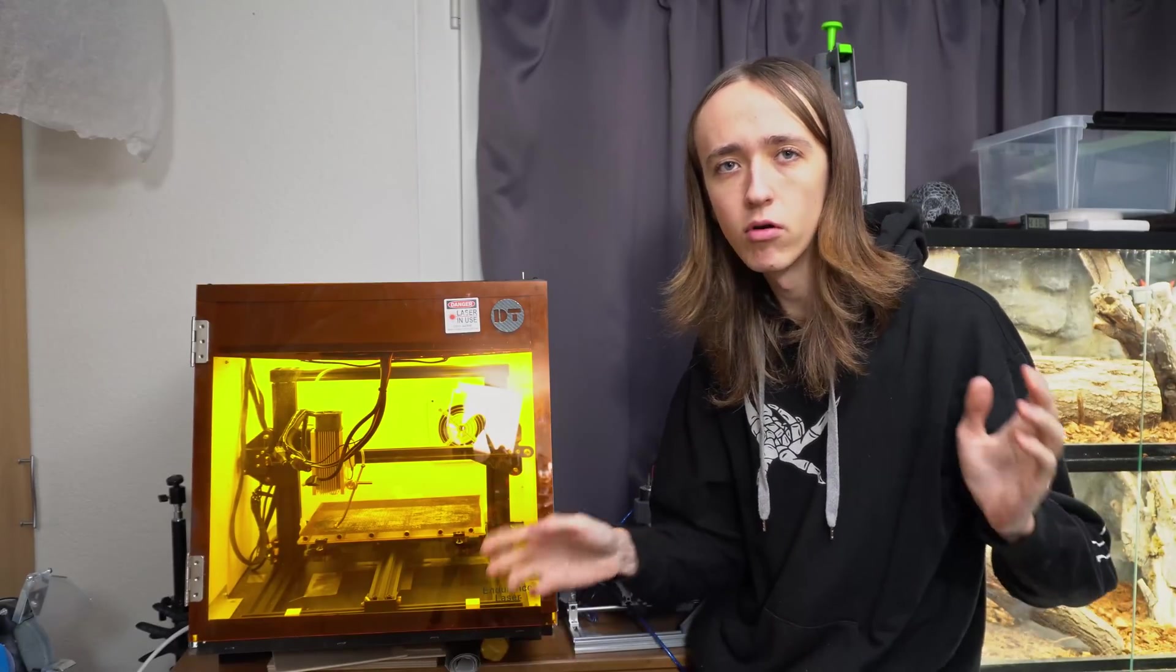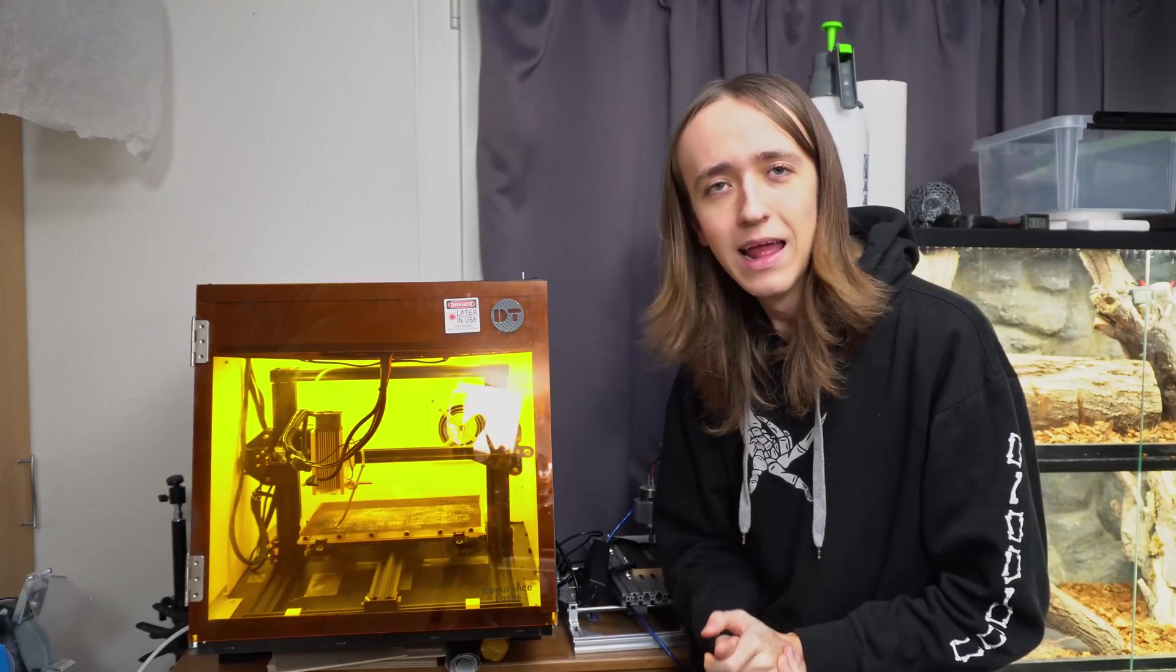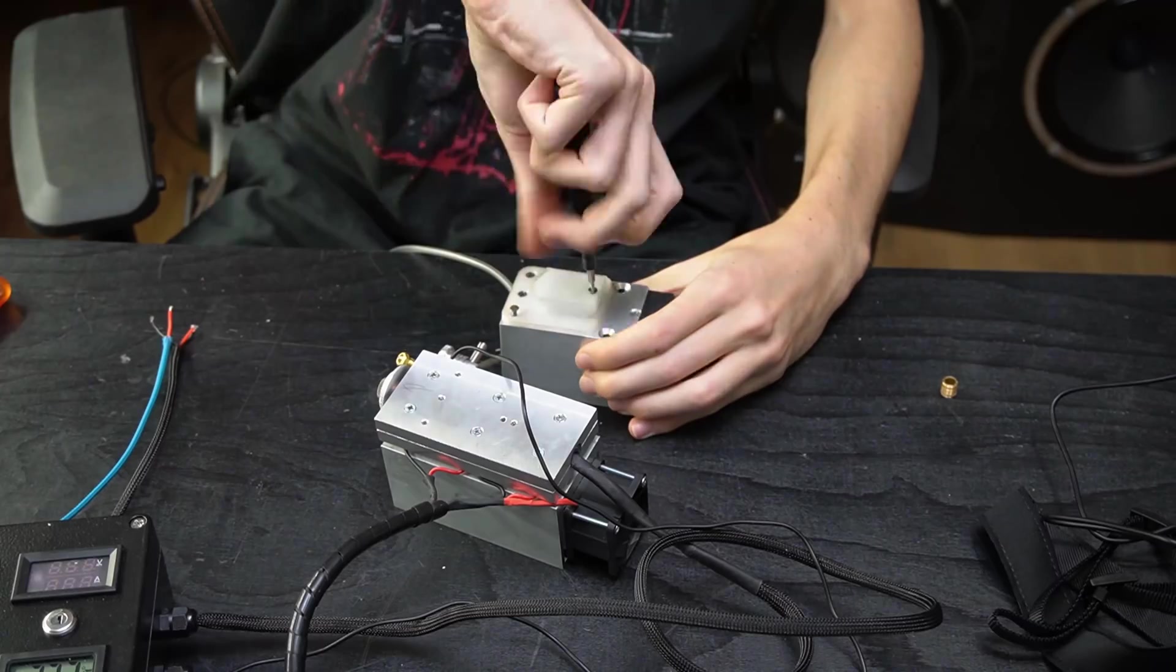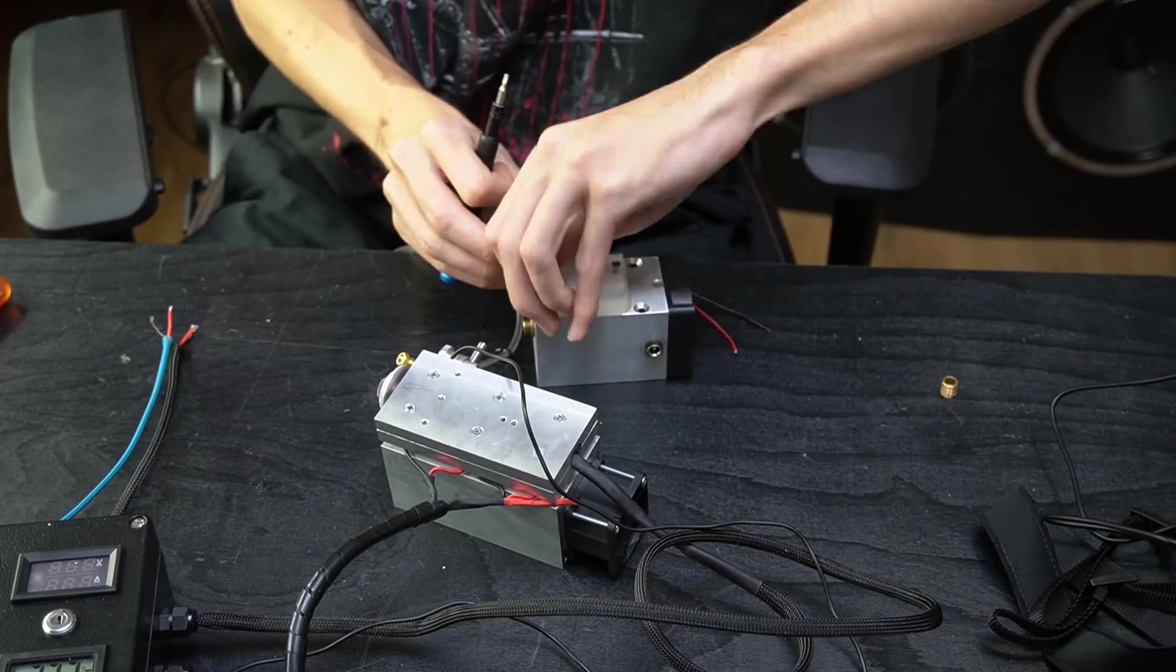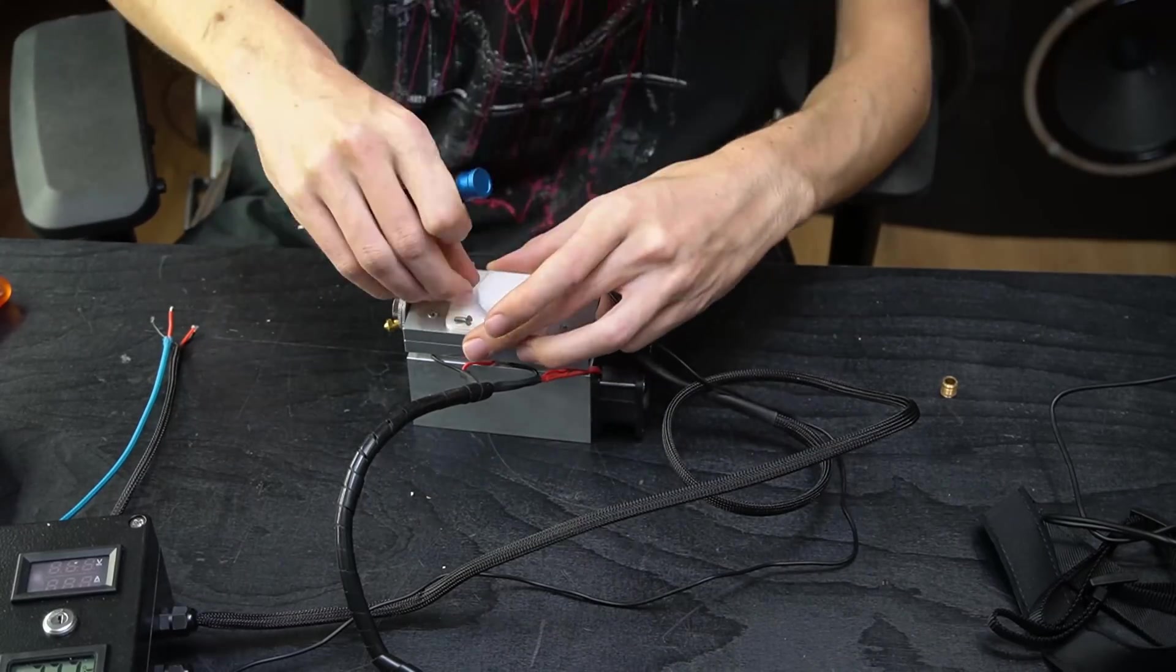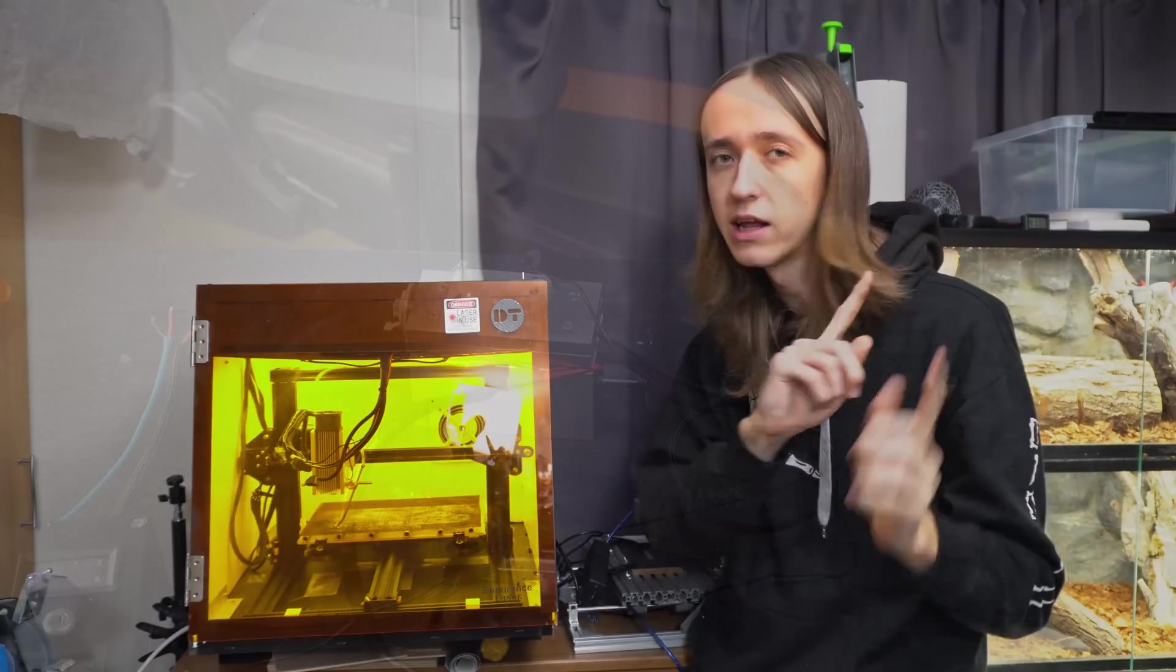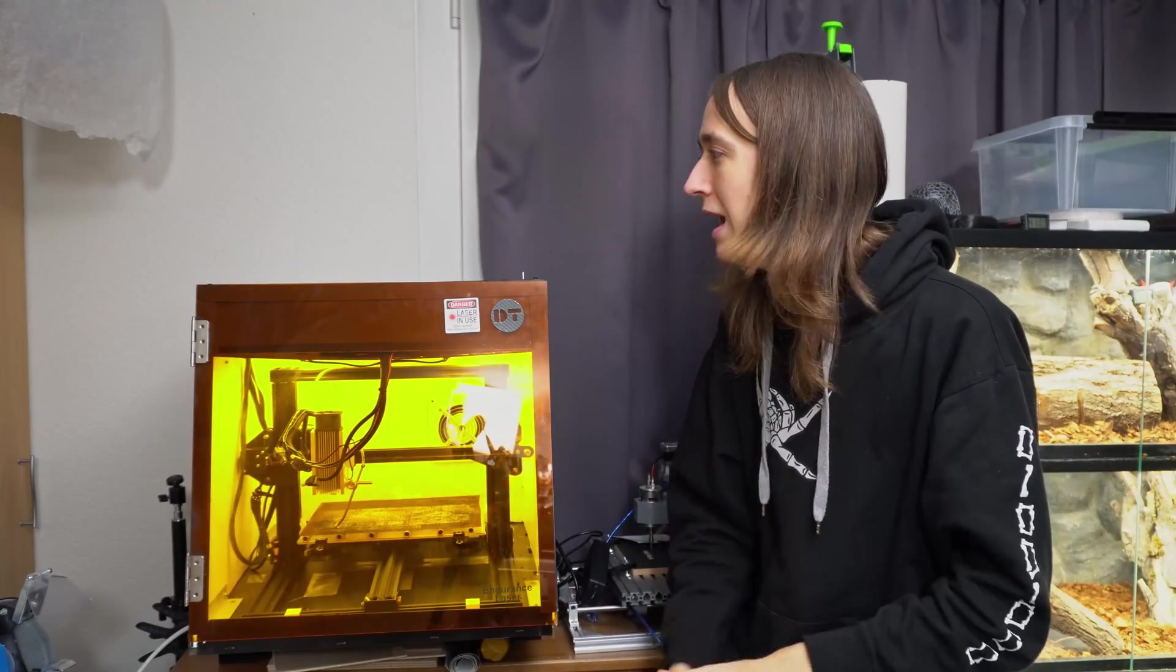So with the laser all unboxed and the first look out of the way let's mount it onto my machine here. And thanks to me just redoing the entire laser here I now have easy access to the electronics on top. If you haven't seen that video yet go check it out it's going to be linked up here and also down in the description.